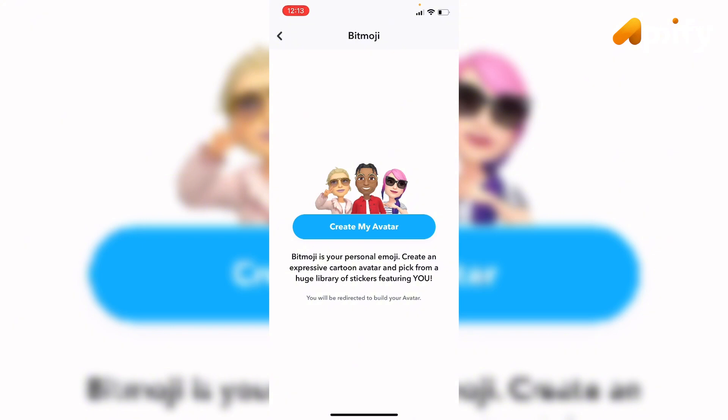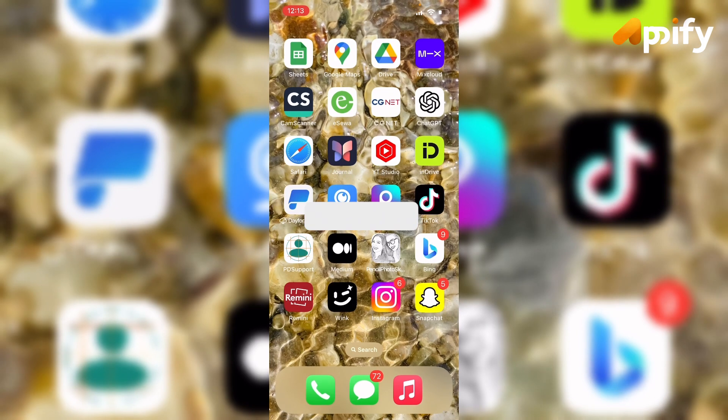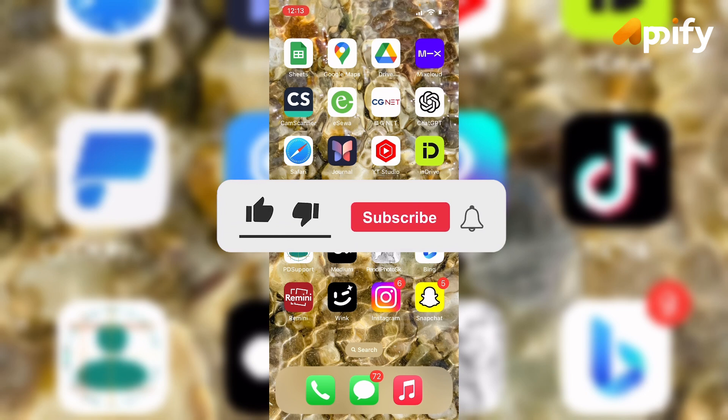That is it for today. If you guys liked this video, do not forget to like, comment, and subscribe to our channel. Thank you for watching.